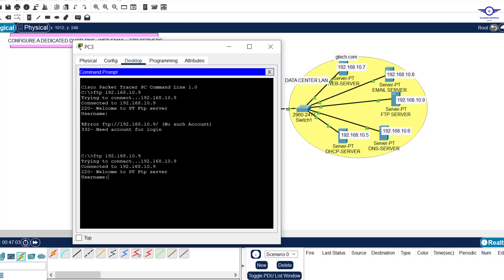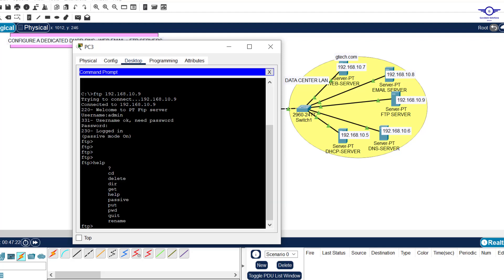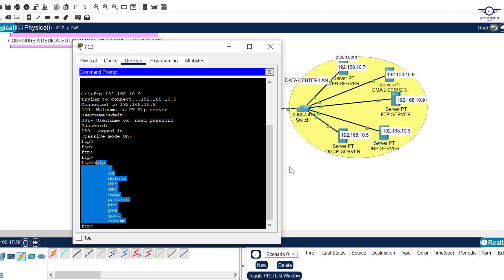Enter the username: admin, and the password: admin. If you've ever used Linux or any other terminal, you know how to navigate FTP. Type 'help' to see the available commands you can use inside FTP. That confirms FTP is working. We are done with FTP.